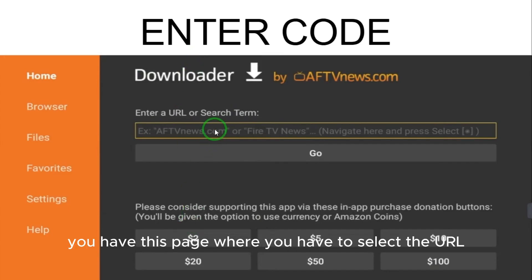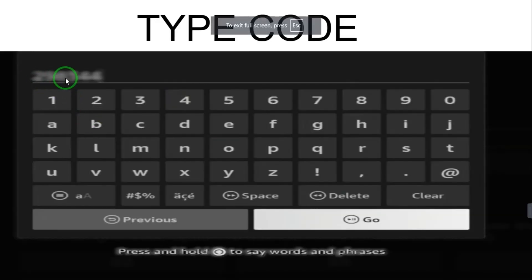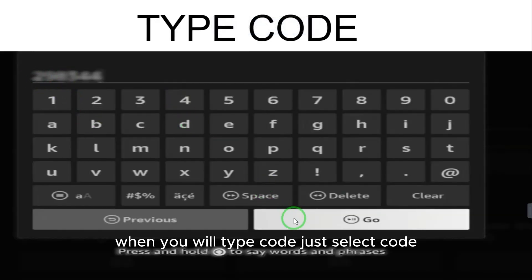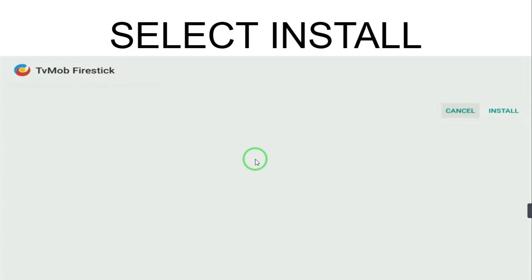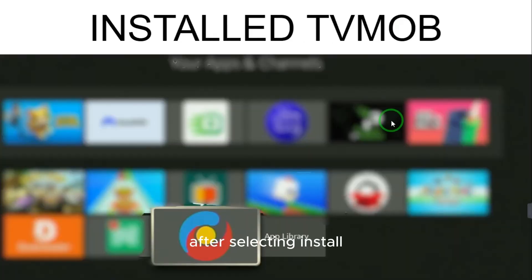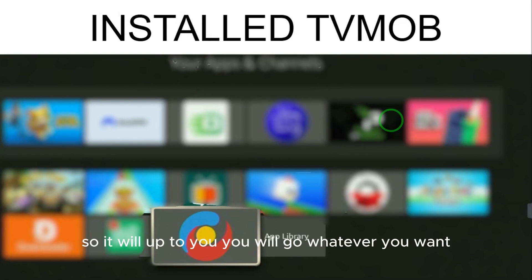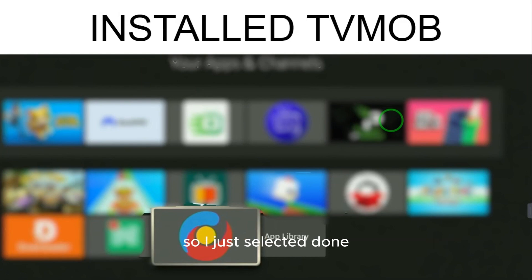Now you have the Downloader page where you can enter a URL or a code. Type in the code and select 'Go.' It will take a couple of seconds, and then you will have the option to install TV Mob. Select 'Install.' After installation completes, you can select 'Done' or open the app — that is up to you.